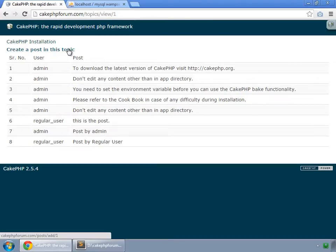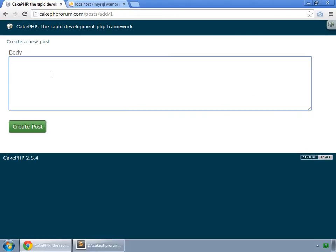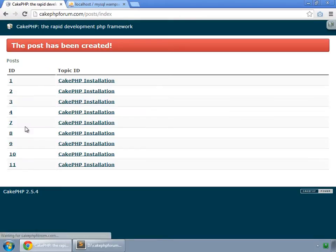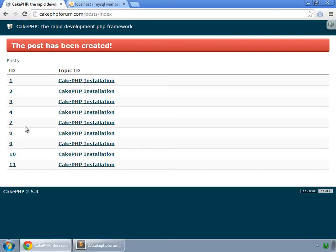Whenever I try to create a post in any topic — like the installation topic — and create the post, after saving it redirects us to the post index. But we want to redirect the user to that specific topic in which they created the post.